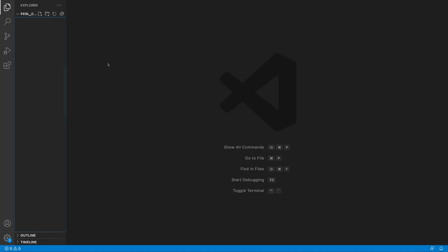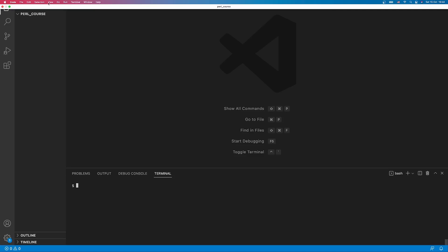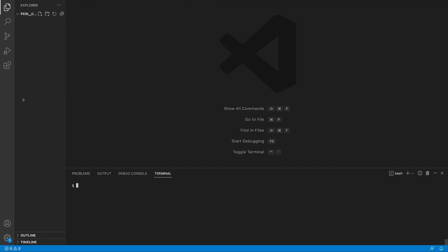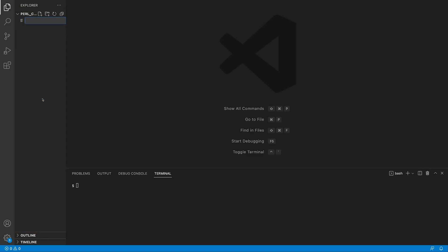To open Visual Studio Code terminal you can tap ctrl tilde on your Mac or go to view terminal or of course by any other means if you're not using Visual Studio Code editor. I'm going to create a file through the editor and name it script.pl.